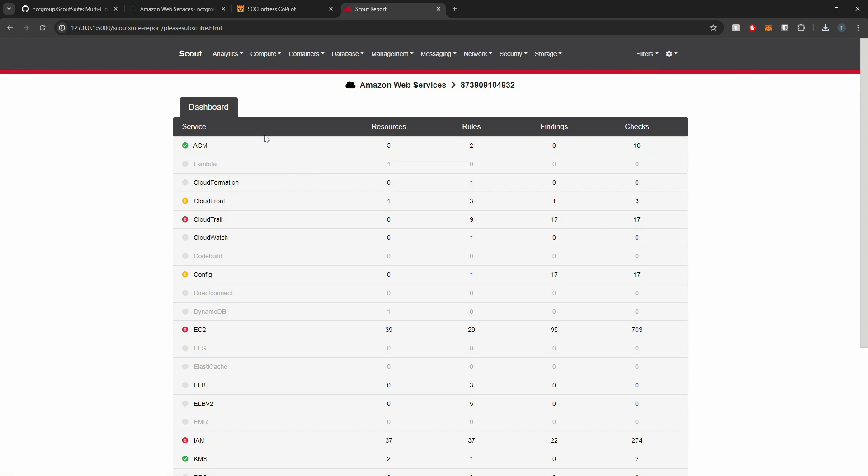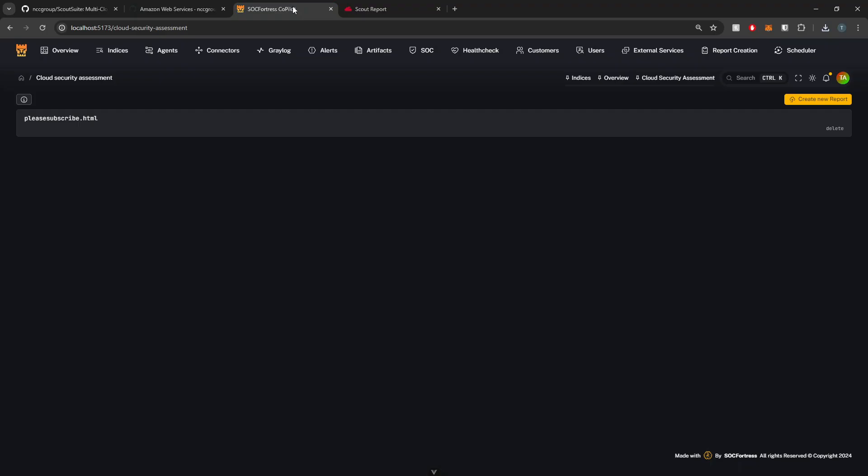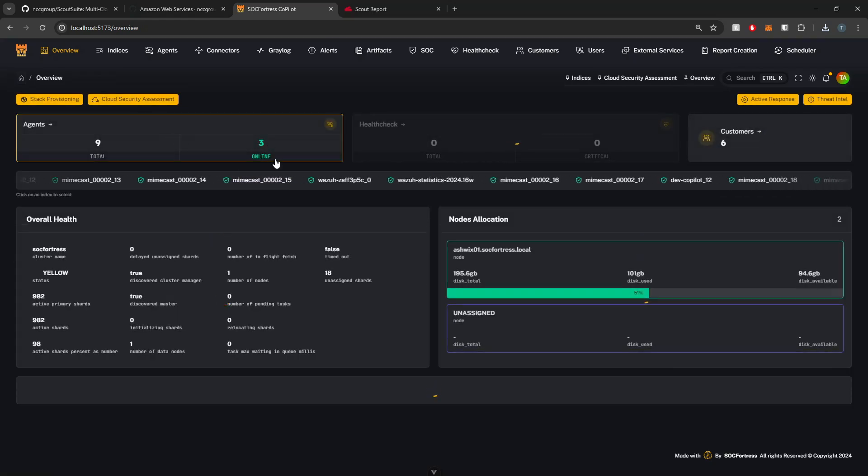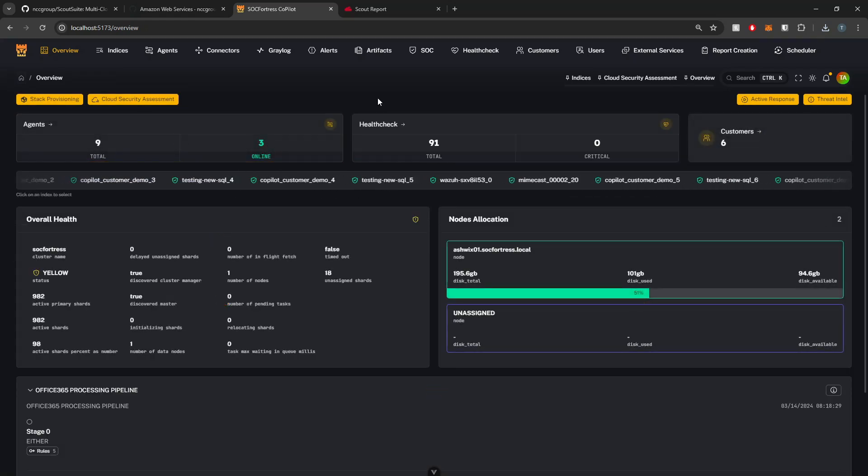So I'm a big fan of ScoutSuite and I'm excited to say that we have been able to actually implement this feature directly into Copilot, helping us meet our goal of Copilot being the universal open source security tool.